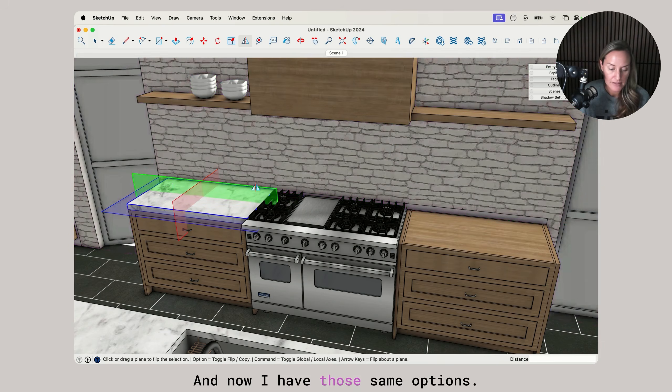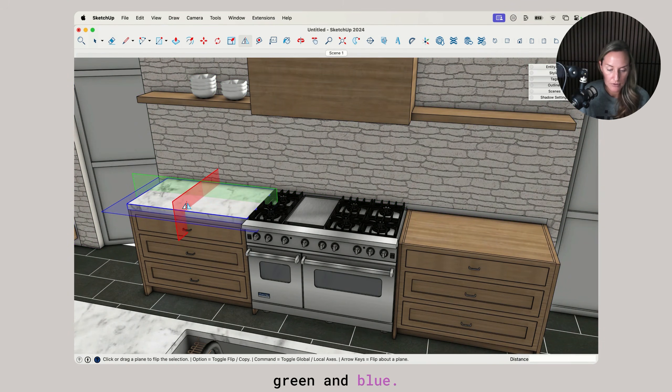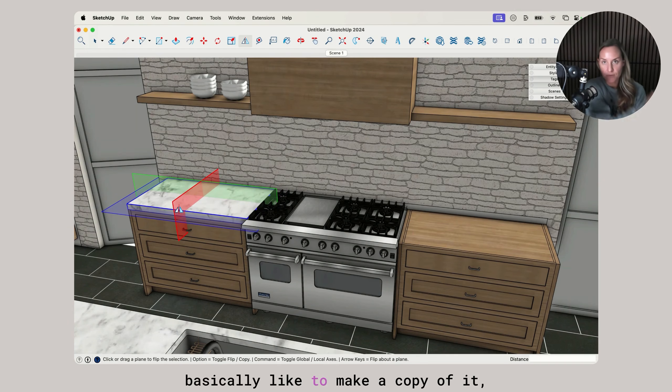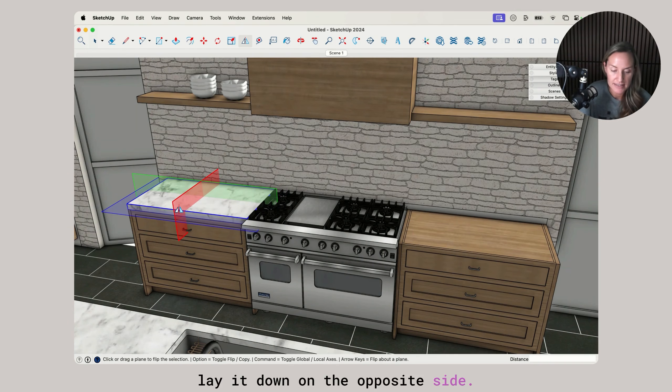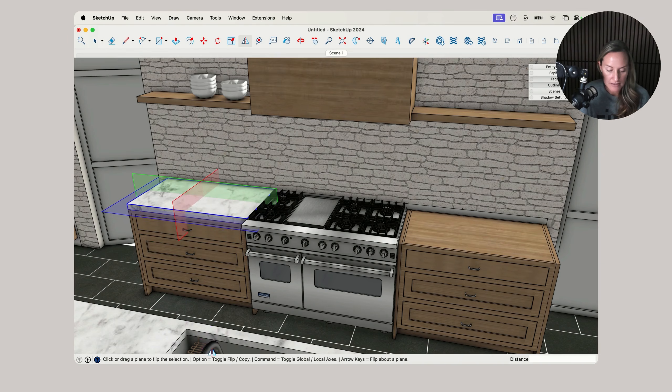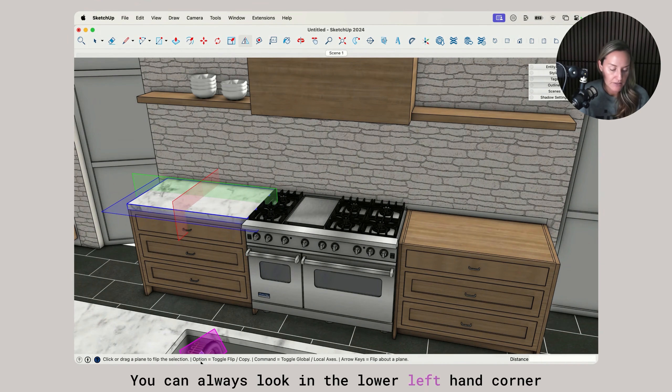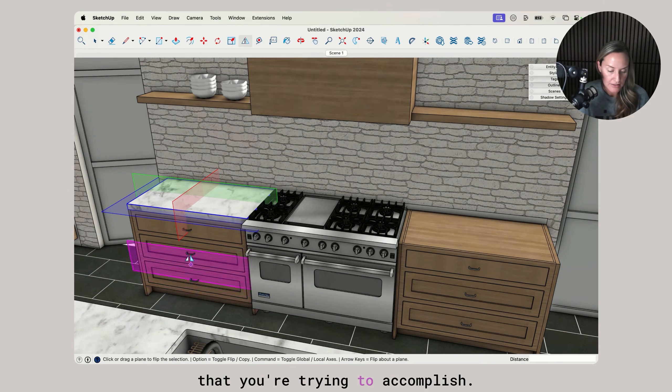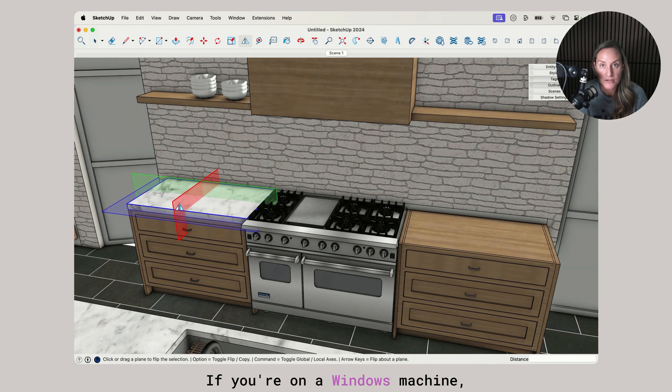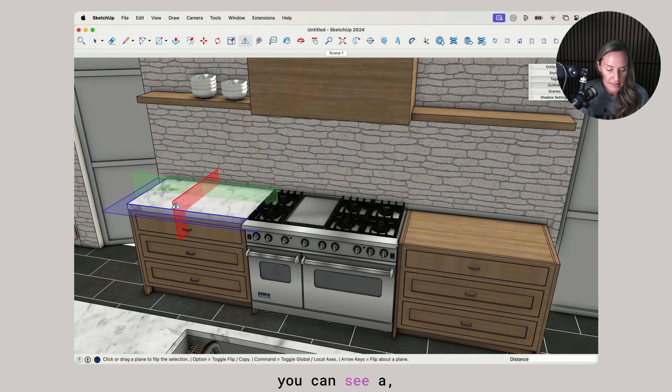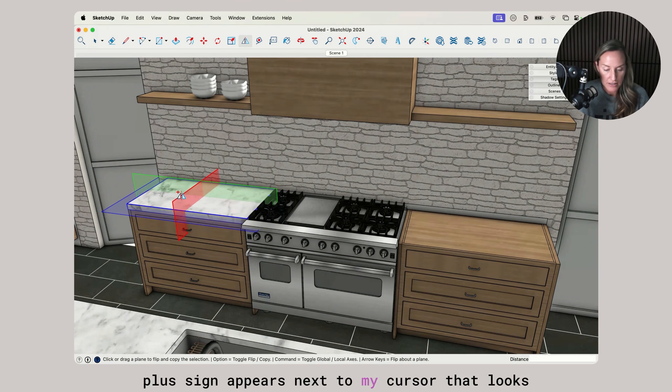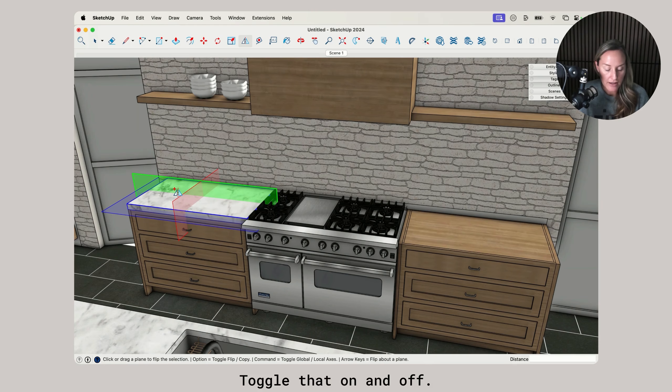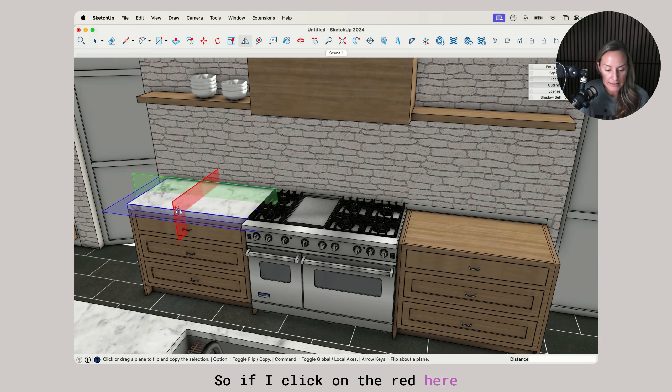I'm going to pre-select my countertop group, click on the flip tool, and now I have those same options. I have the red, green, and blue. In this case, I would like to grab the red because I would basically like to make a copy of it and lay it down on the opposite side. To do that, I'm going to also click on the option key. If you ever forget, you can always look in the lower left hand corner to see what the modifier key is for the action that you're trying to accomplish. Option equals toggle flip copy. If you're on a Windows machine, that is going to be the control key. If I tap my option key, you can see a plus sign appears next to my cursor that looks like the flip tool. Toggle that on and off. When the plus sign is on, that means it will also make a copy.